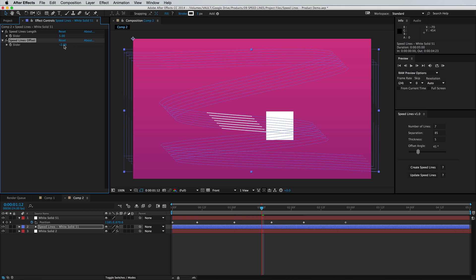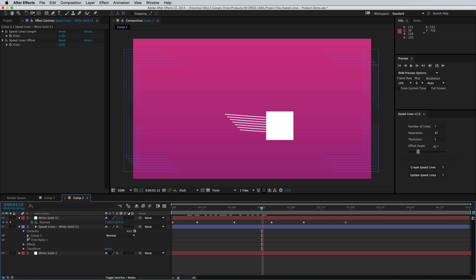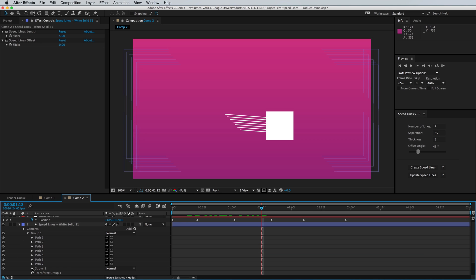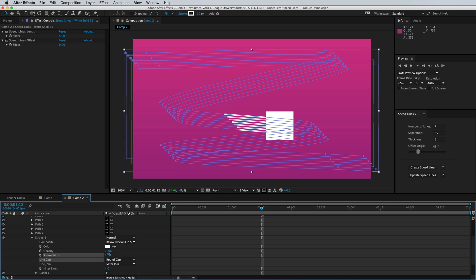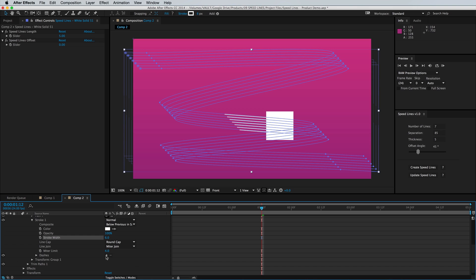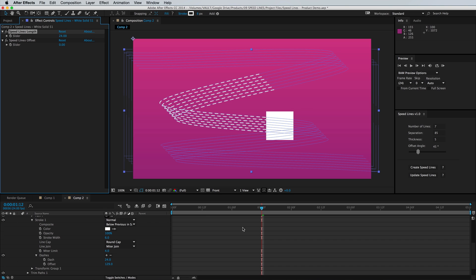What's great about having these as shape layers is there is a lot of customization you can do to the look of these lines. If you go into your shape layer, contents, group, and the stroke, you can change the caps to be round and adjust the thickness. You can also add dashes by clicking the little plus sign next to dash and control the length of those. There's a lot of customization you can do here to create a look that you like.